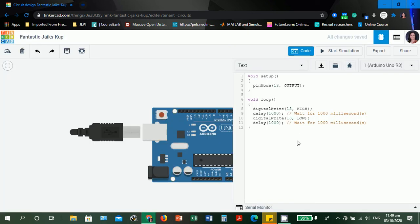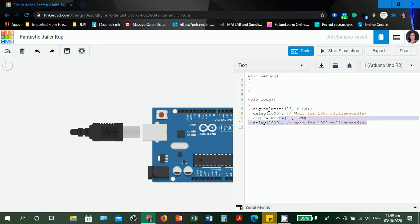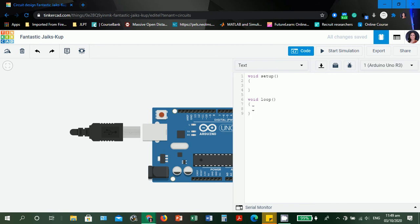For the text editor, there is already content because I already used it as a test to see if Tinkercad really works, and it works for simulation. Let's just remove the content for the void setup and void loop.